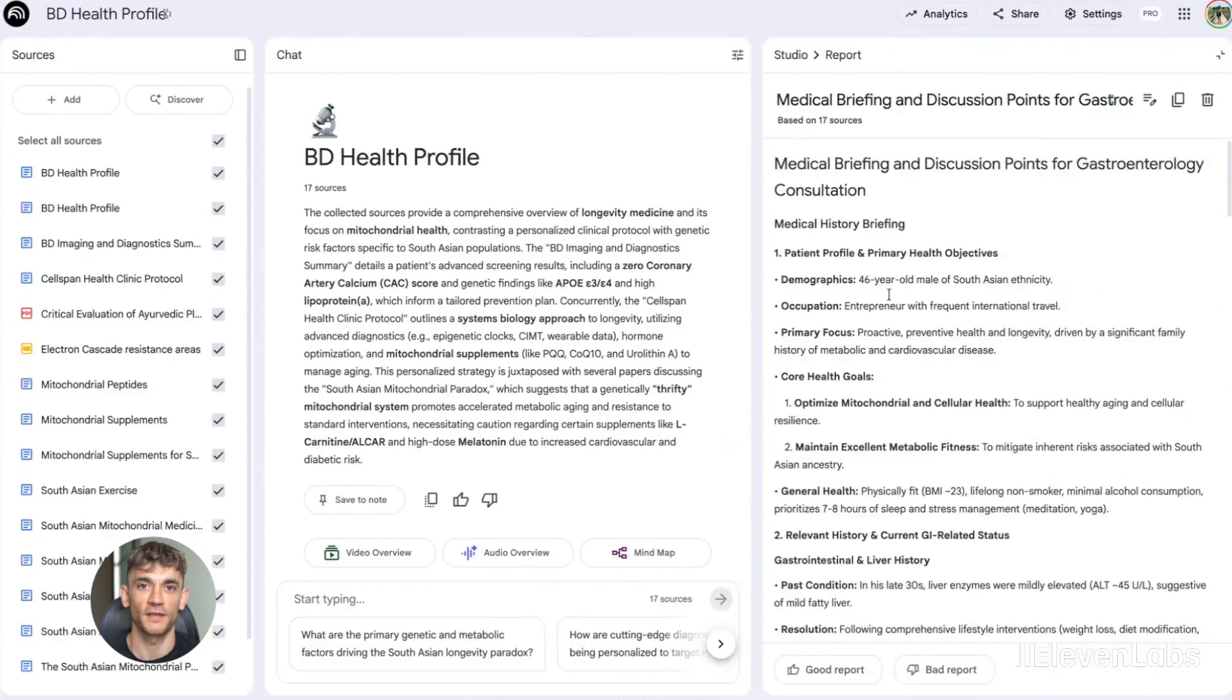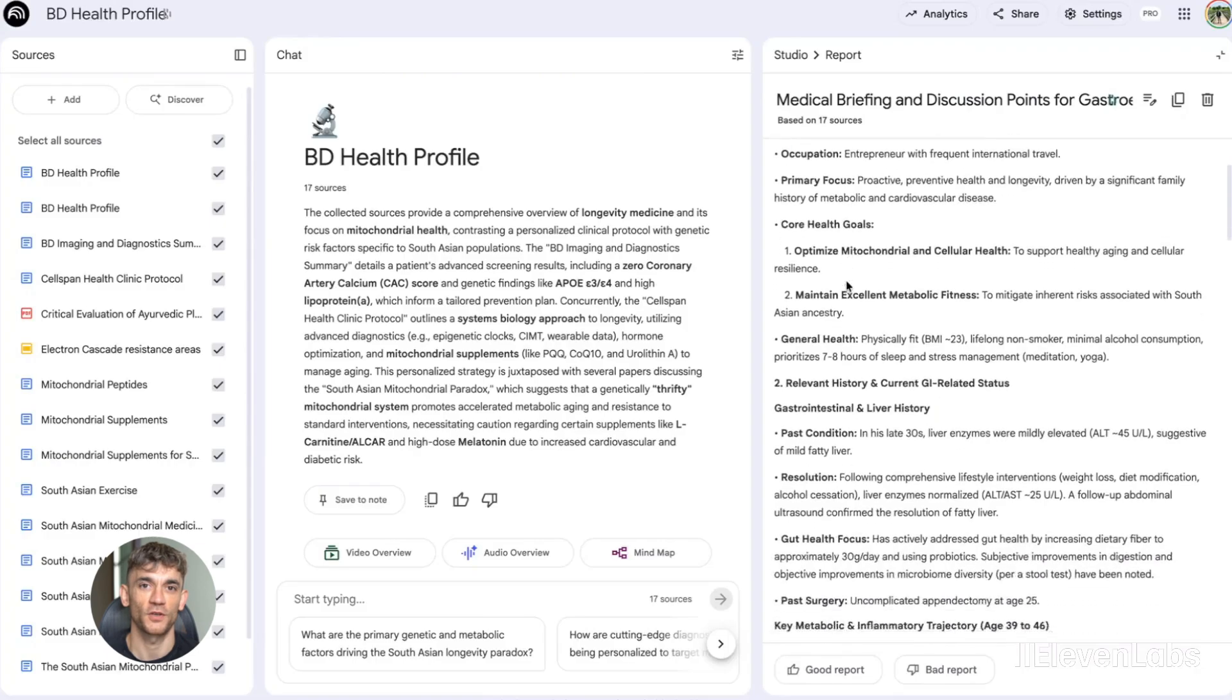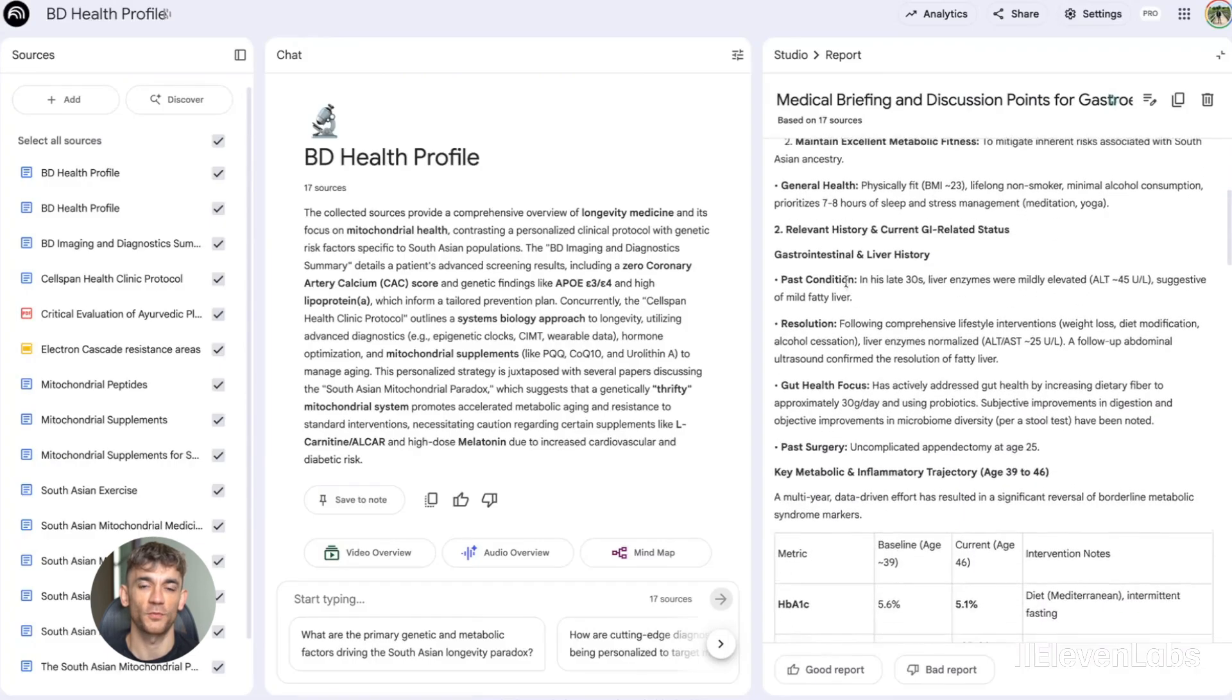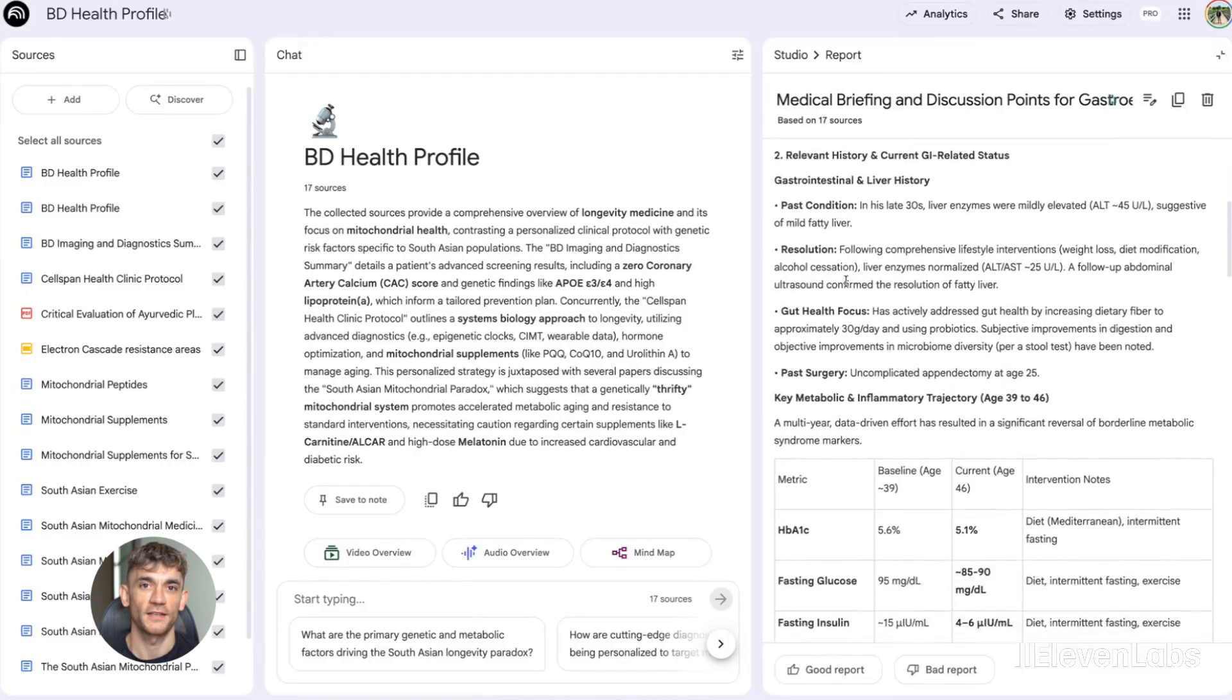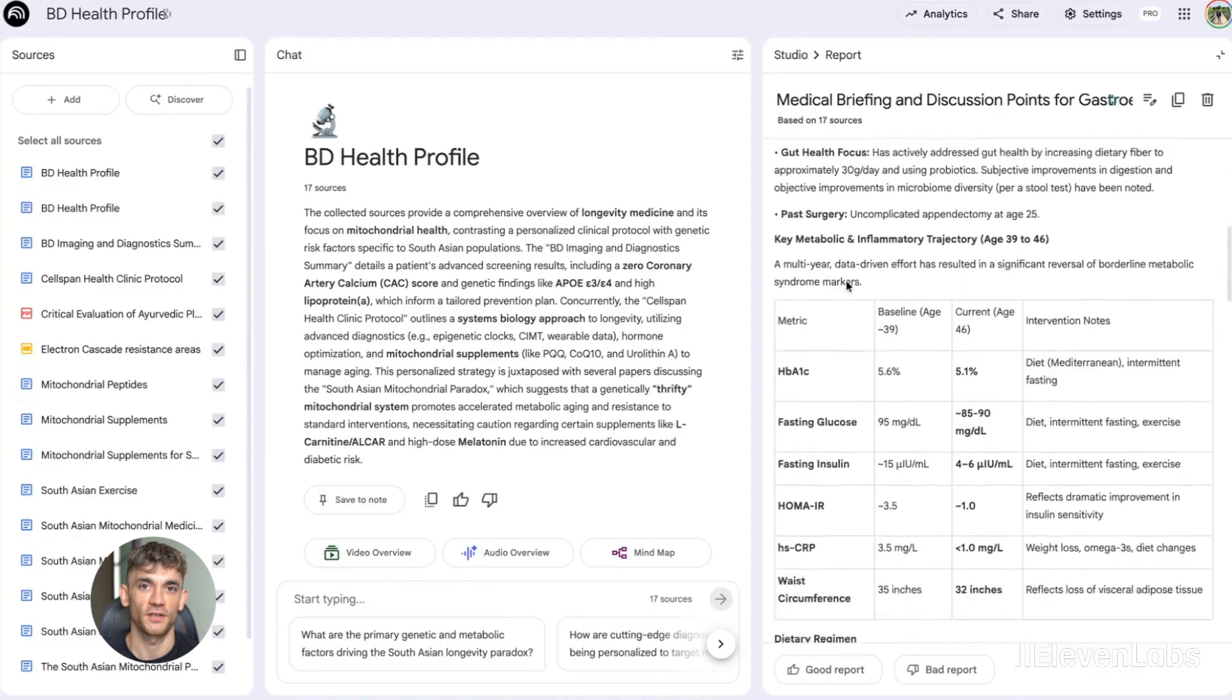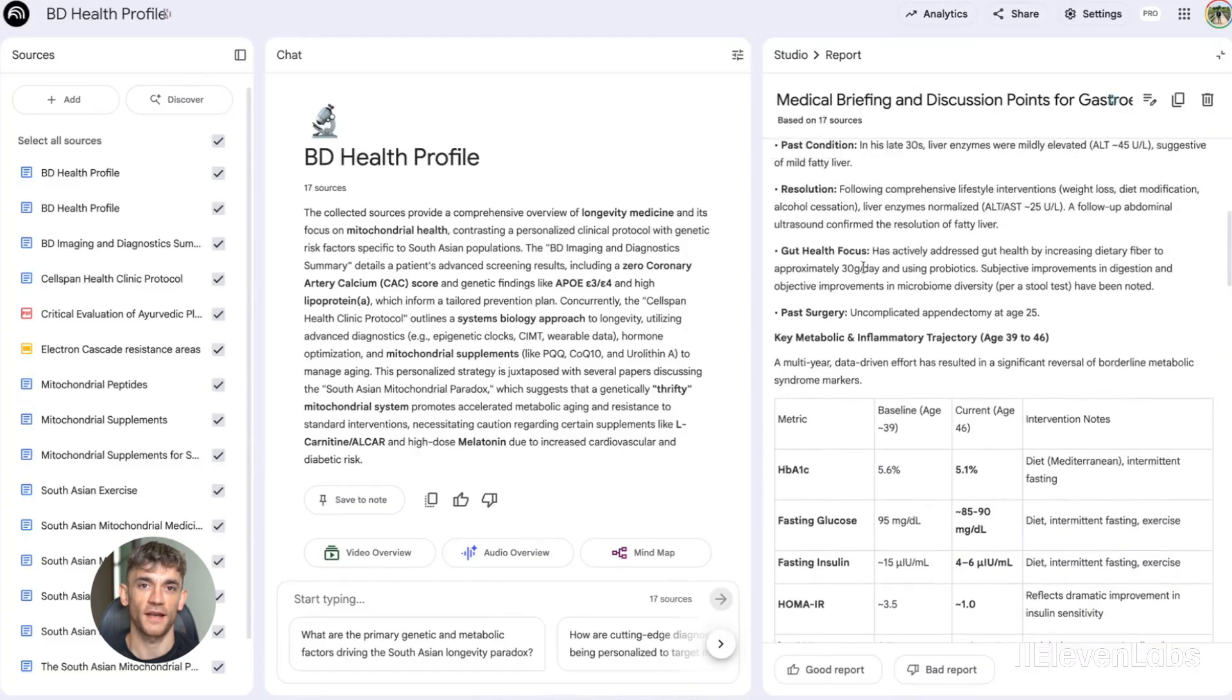Now let me tell you about something that makes NotebookLM even more powerful: custom goals and personas. You can now tell NotebookLM to act like a specific role, like a teacher, a coach, or a marketing strategist, and it will tailor all its responses to that role.